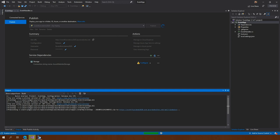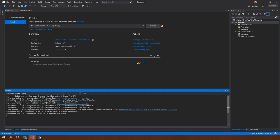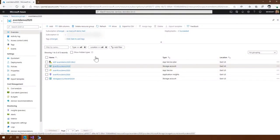We can see here that the event app created our DLL, created things in pub TMP out, and then published a zip file directly onto Azure. So now that our application is deployed, we need to look into the cloud and see what we're going to do with this.